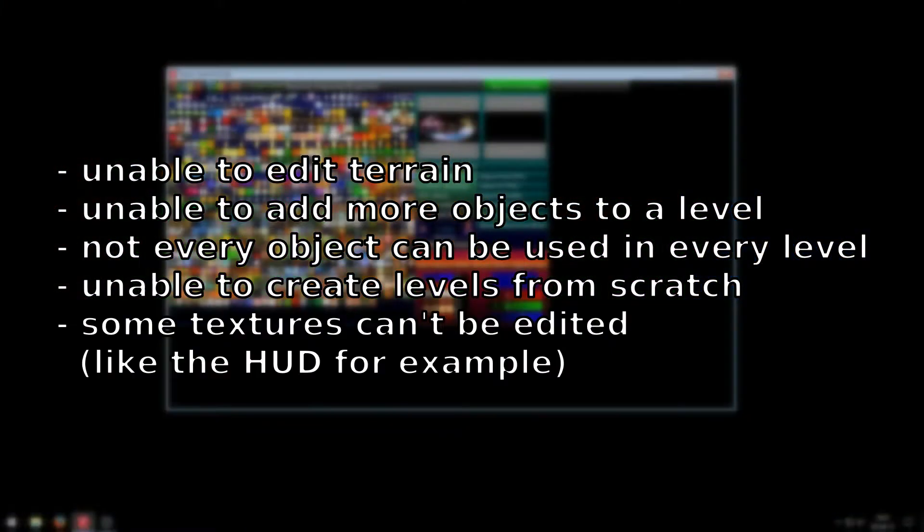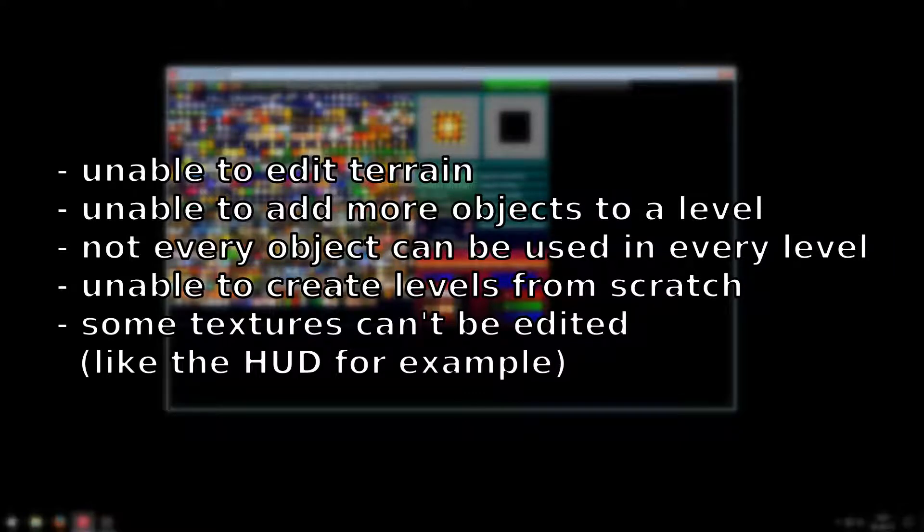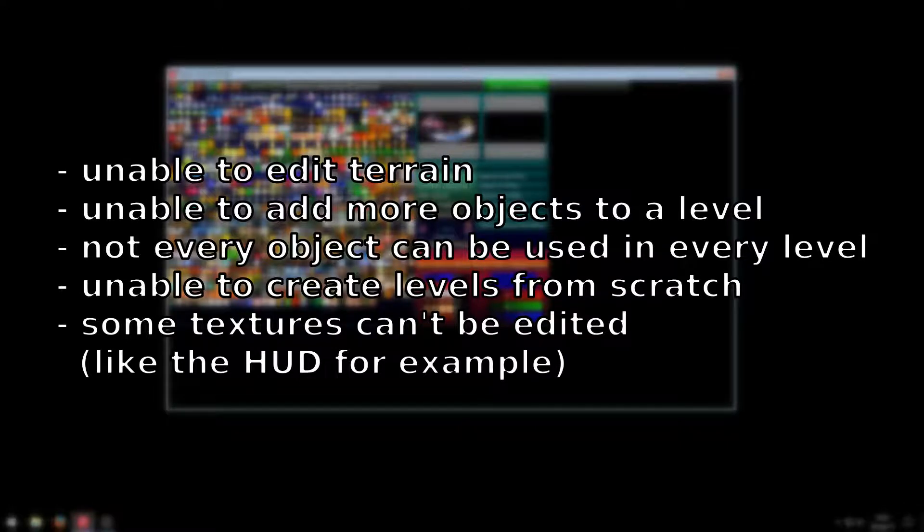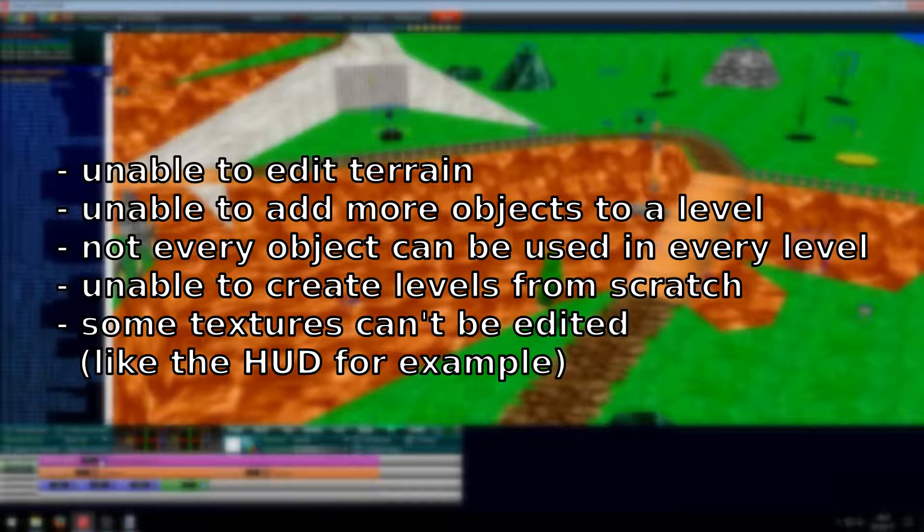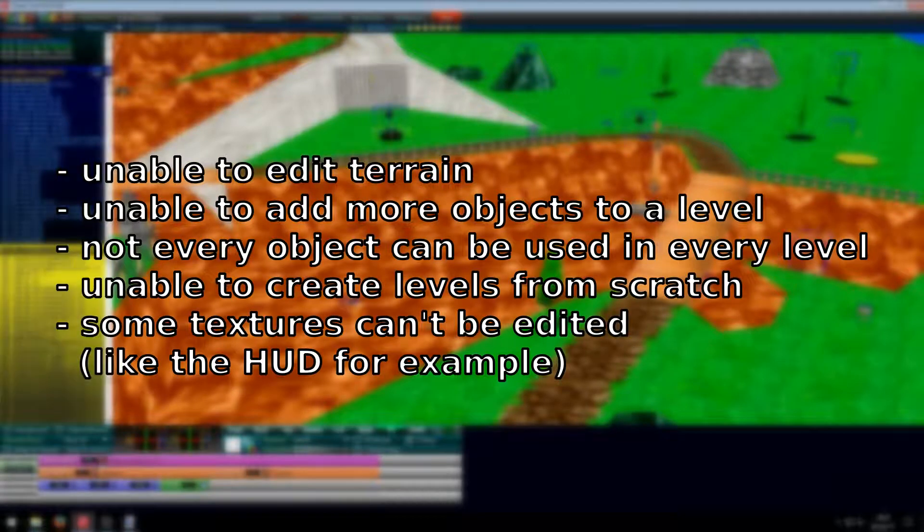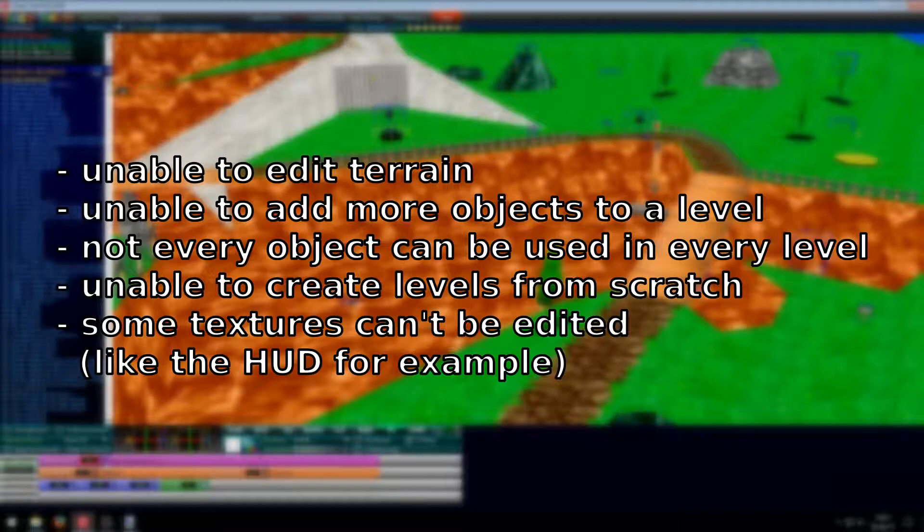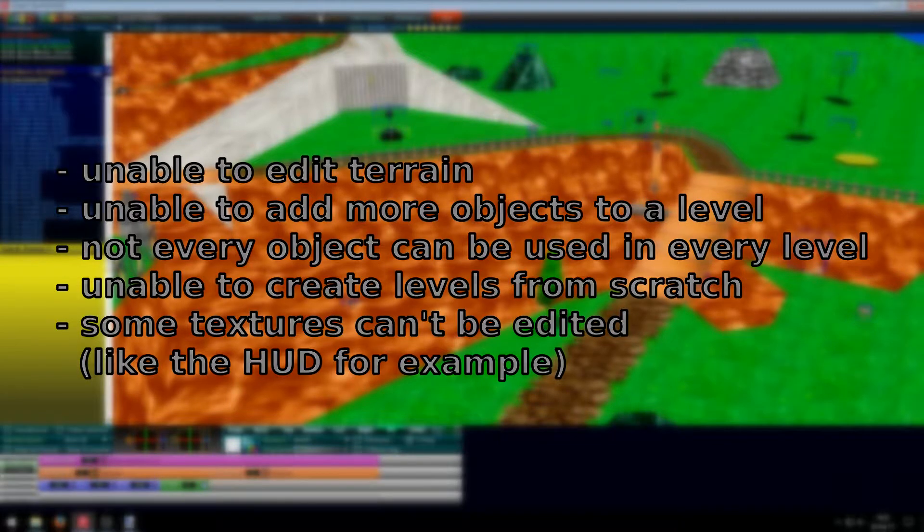The last limitation is that some textures can't be edited with Toadstool64 itself. But I will show you a way you can do that with another program in this series. So if you're fine with those conditions and you want to have some fun editing your Super Mario 64 game, then continue on with this series.